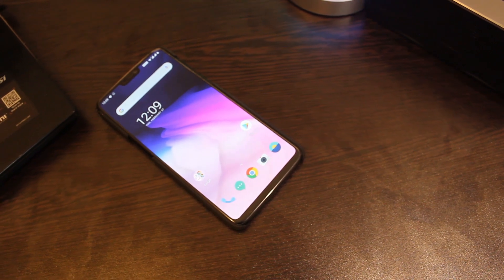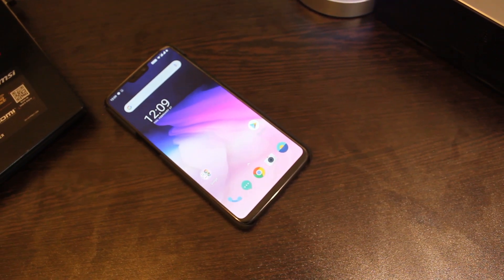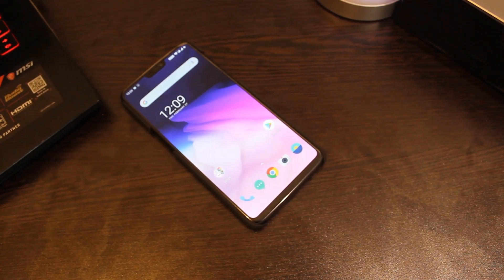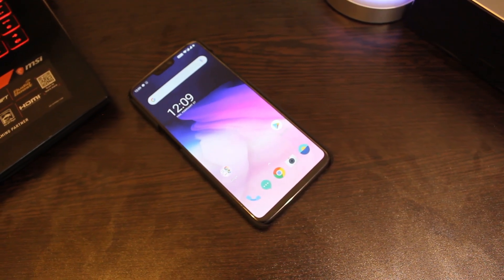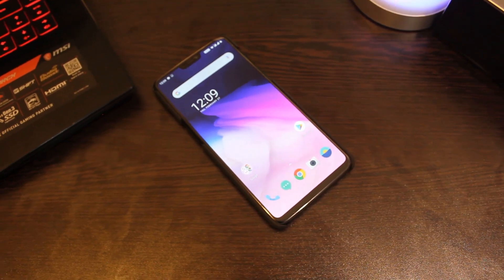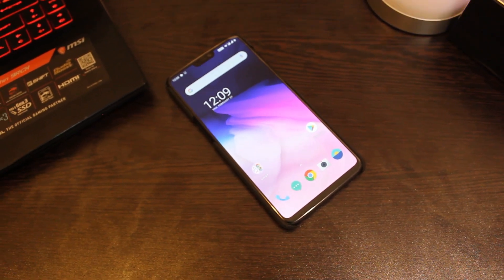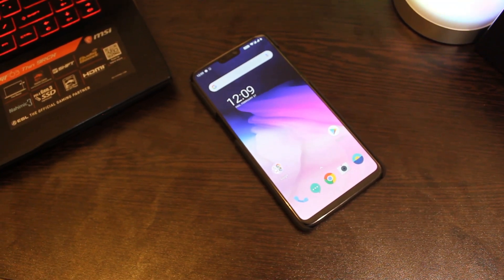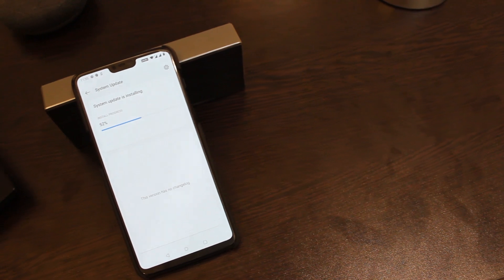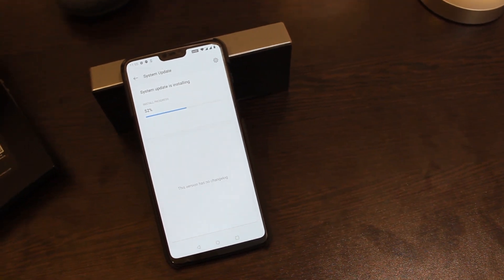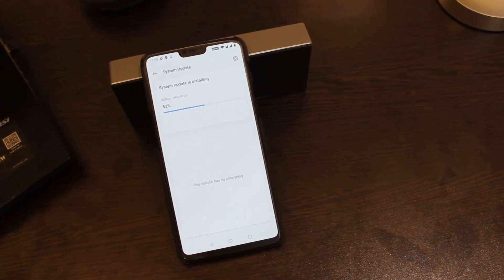Hi everyone, welcome to another video. The OxygenOS Open Beta 4 was released in mid-January for OnePlus 6 and OnePlus 6T, and I flashed it the moment it came to check out if some of the issues that were with the stable 10.3 update were fixed or not.